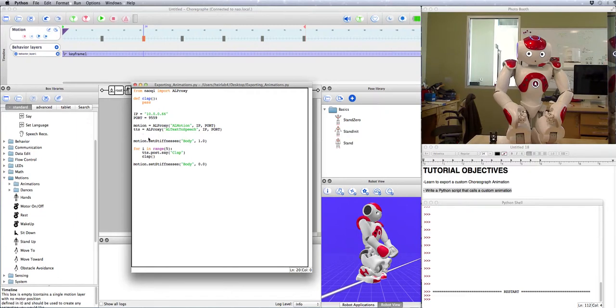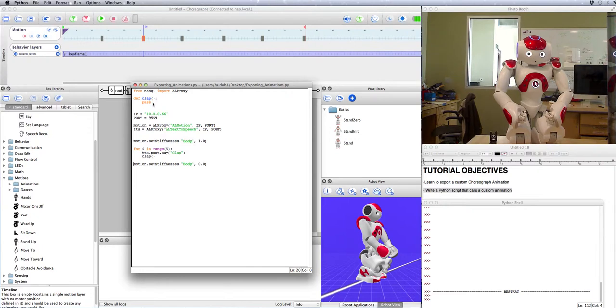Then we're going to have it say clap five times and do a clap each time that it says clap. But currently the definition clap does absolutely nothing, it just passes which is an immediate return.